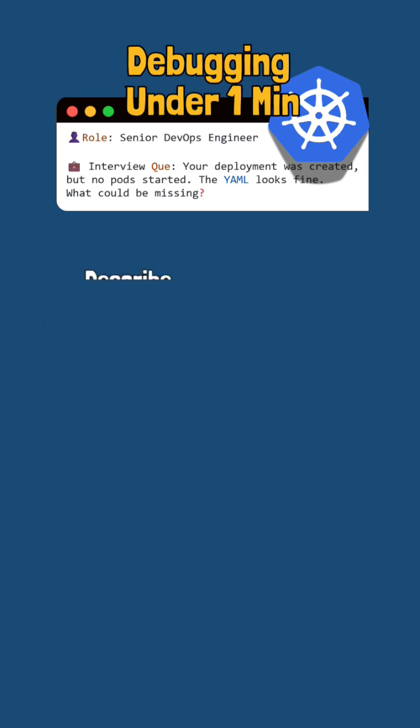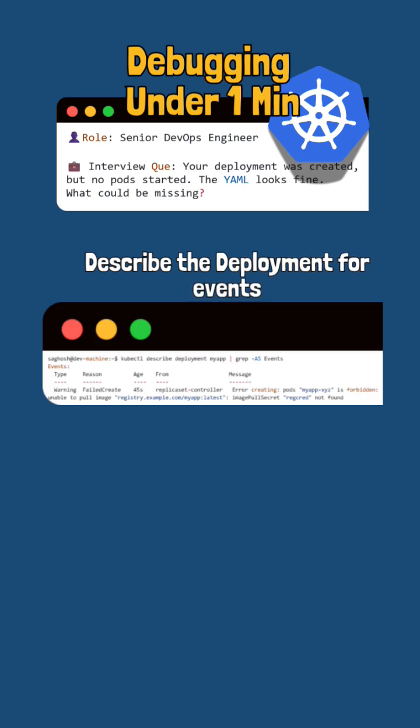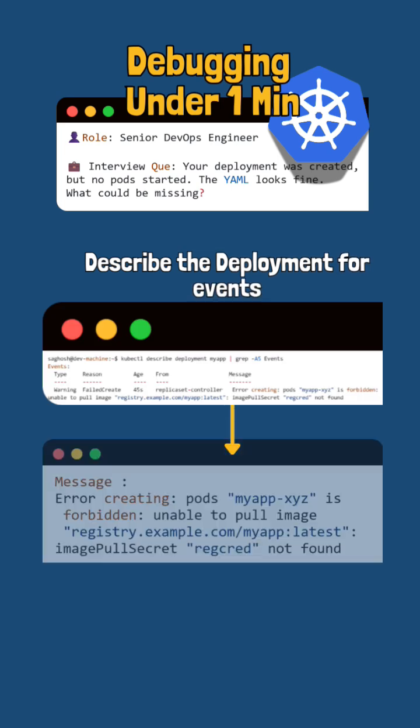we'll then describe the deployment with kubectl describe deployment deployment name and look at the event section.